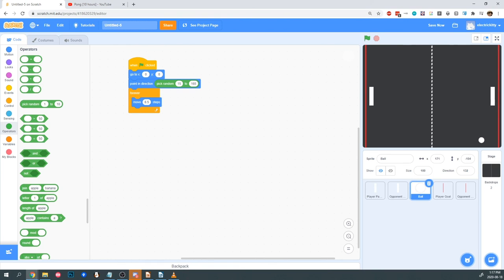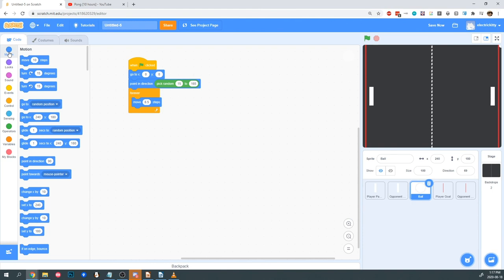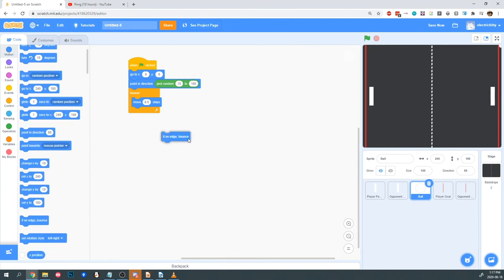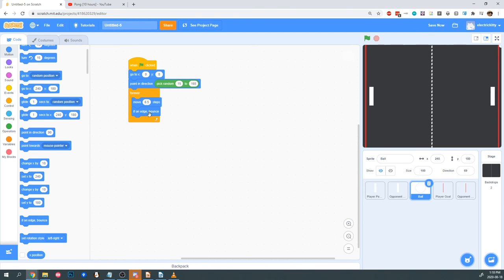Now the ball is moving, but it gets stuck on the screen. Scratch automatically creates a barrier along the edges of the screen, but it doesn't know that we want the ball to bounce yet. So the next thing we're going to do is go into Motion and find if on edge bounce. We need Scratch to constantly check to see if the ball is touching the wall, so we're going to put it inside our forever loop. If it wasn't in our loop, the computer would check once and that's it. Now the ball bounces properly.